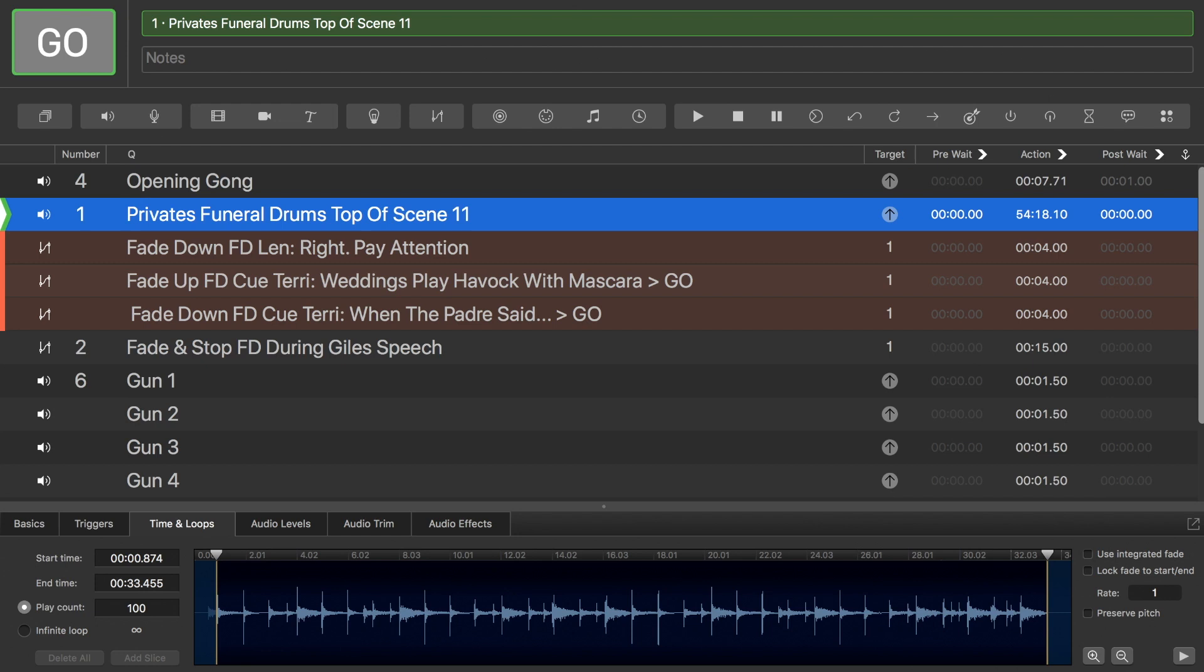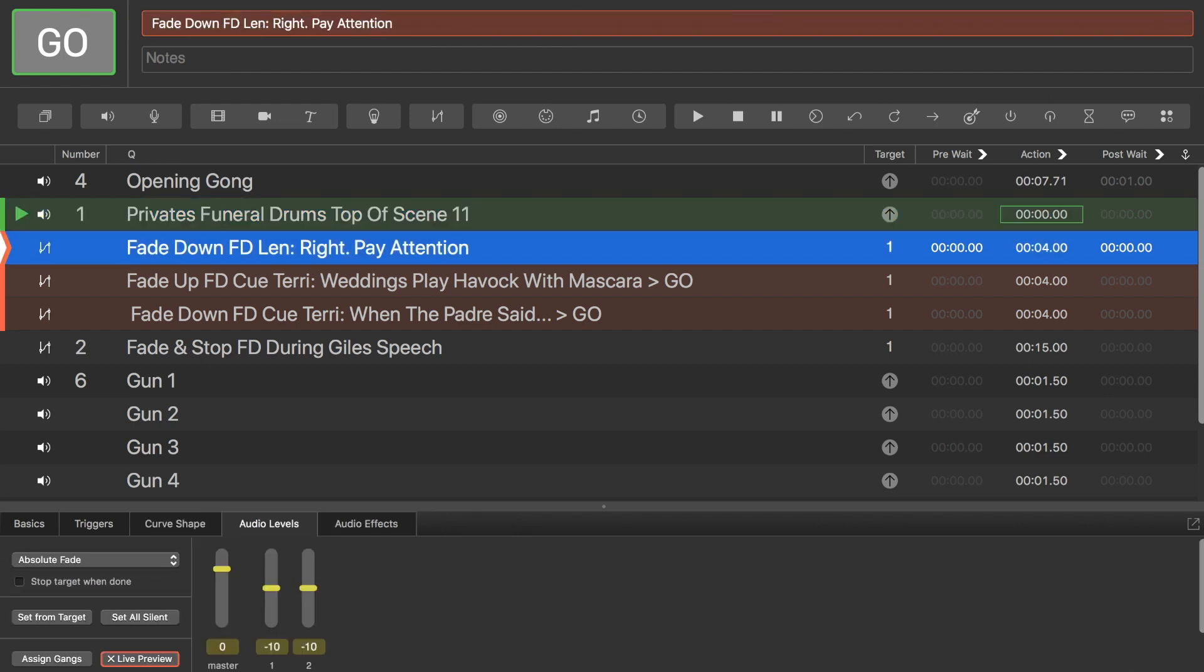Which in this case is the funeral drums, and this is a little bit of what they sound like. So that's your funeral drums, it's an endless looping march sort of thing, which is underscoring a scene near the end of Act 1.